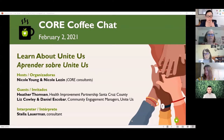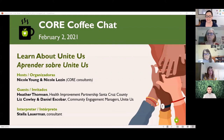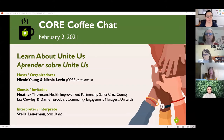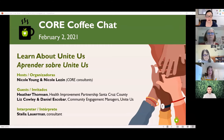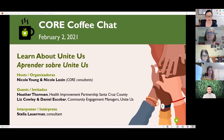For anyone that hasn't participated in one of our CORE Institute events yet, I'm Nicole Young, joined today by my co-host Nicole Lezen. We are also joined by our team member Stella Lowerman, who is providing simultaneous interpretation. We're super pleased to have Heather Thompson from the Health Improvement Partnership joining us today, as well as Liz Cowley and Daniel Escobar from Unite Us. They'll be doing a little explanation and demonstration of this new resource that's about to go live in our community.